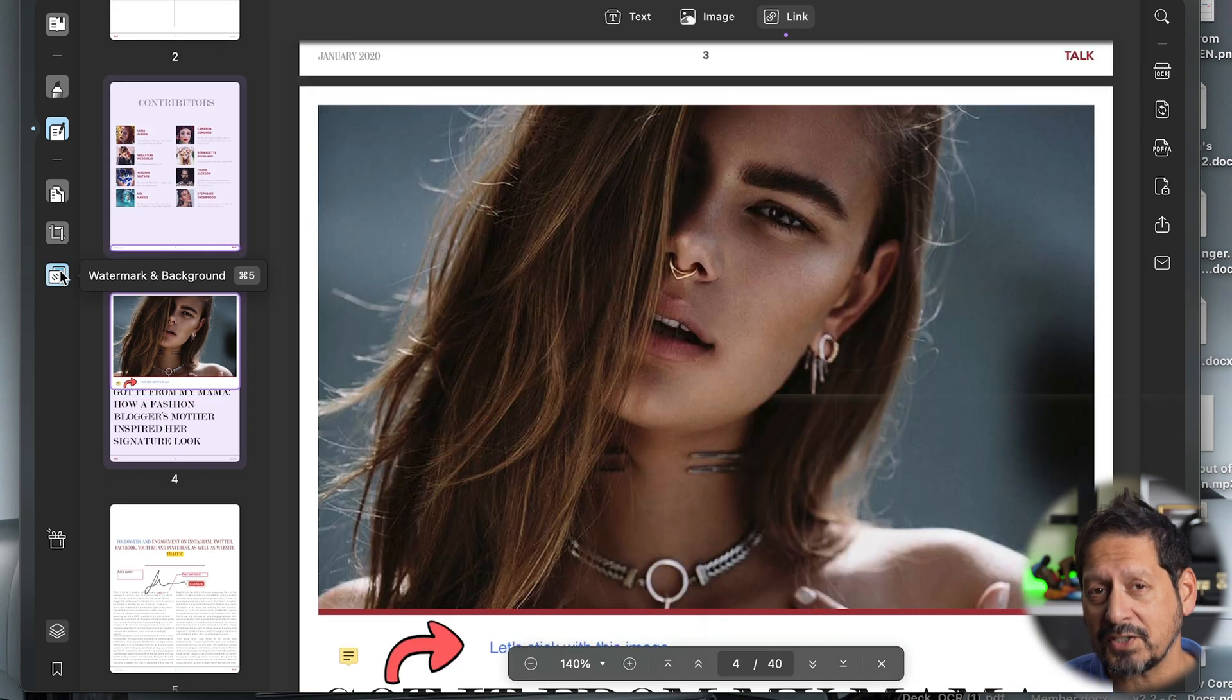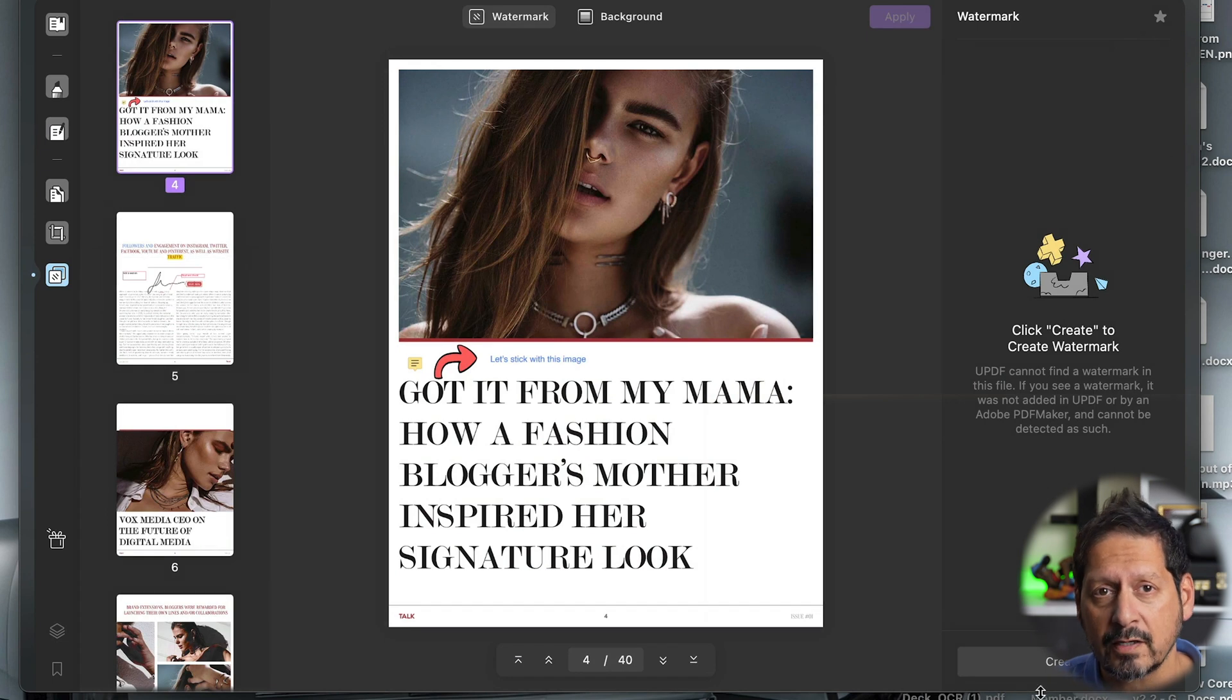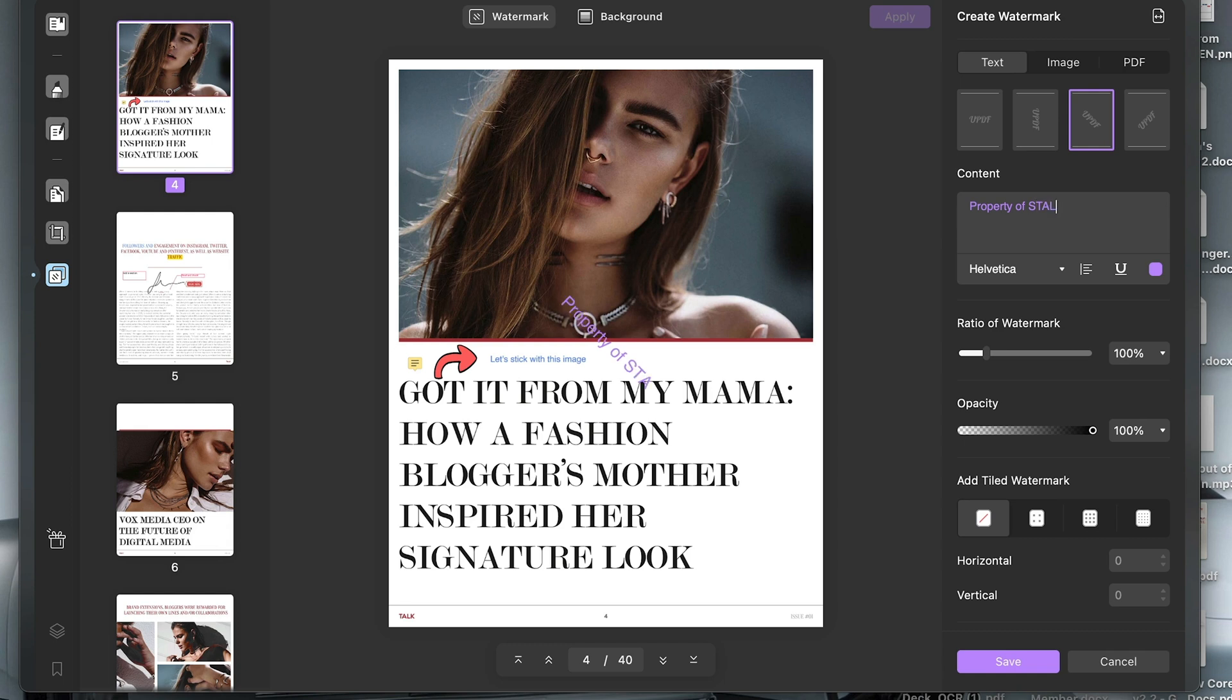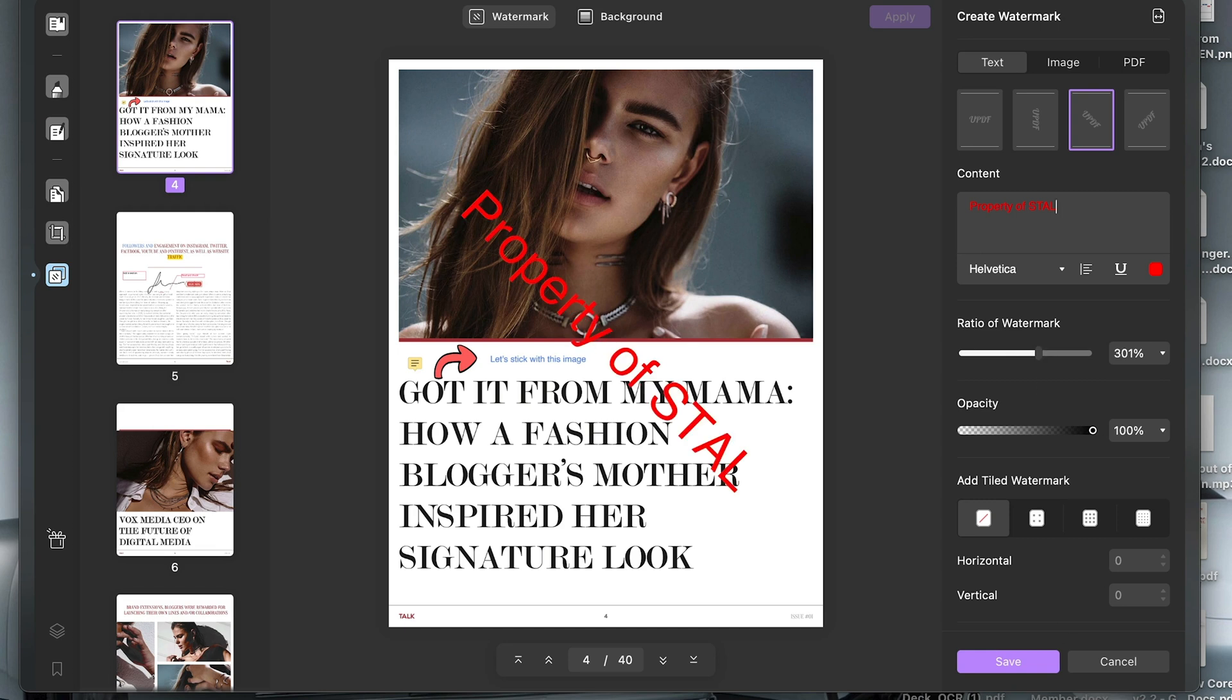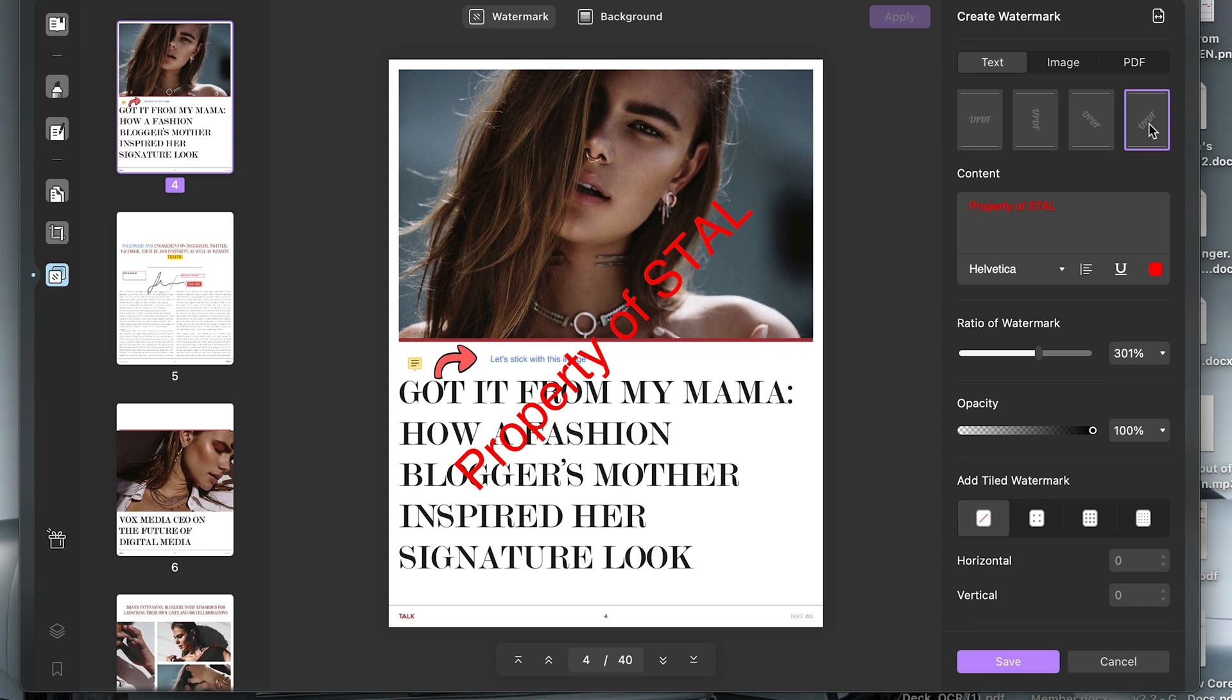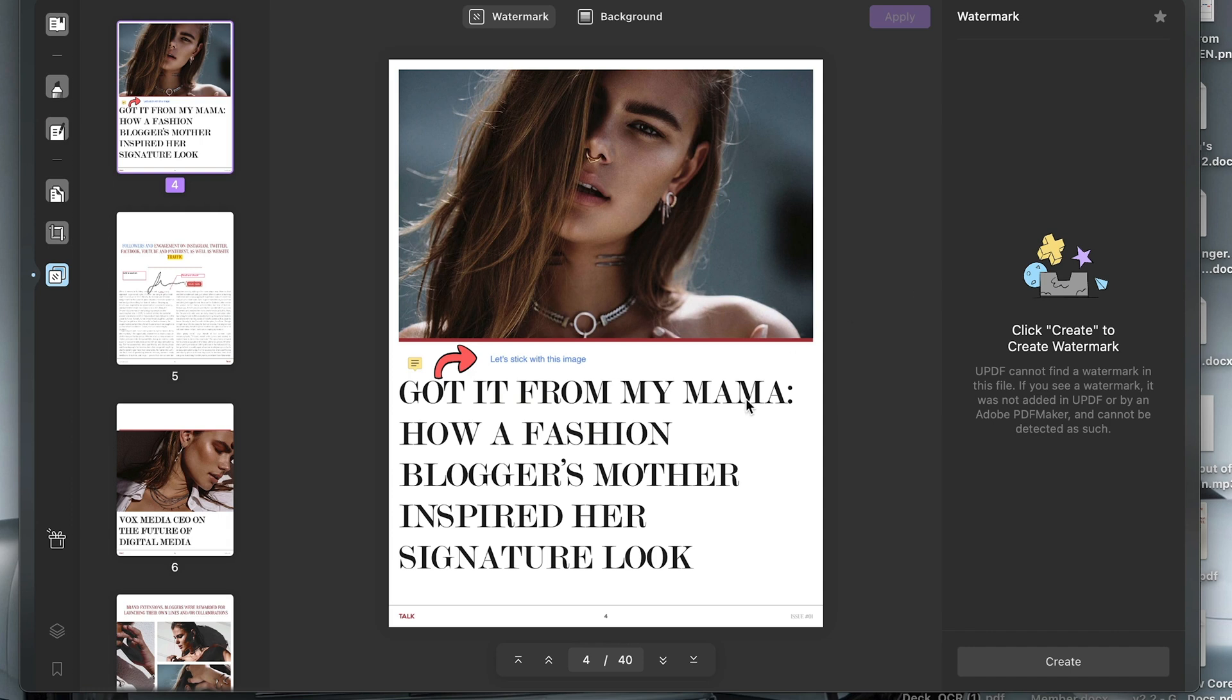Oh, and if you want to protect your document, you can add a watermark, and even protect it with a password. Doesn't get any better than that.